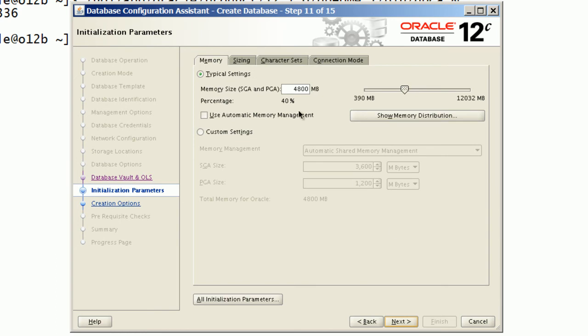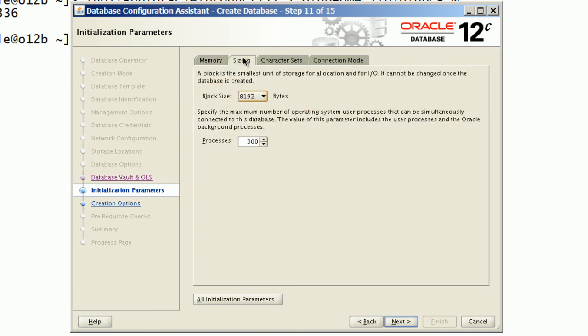I will proceed with typical settings for memory, but I will enable automatic memory management.